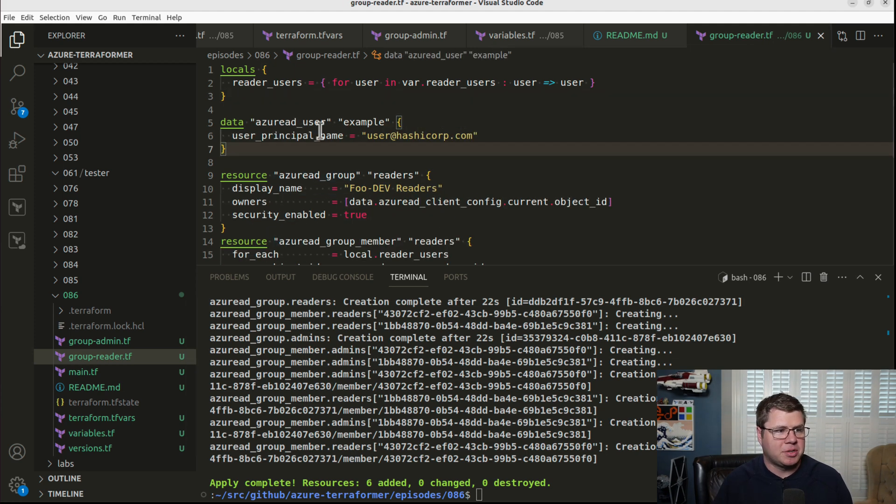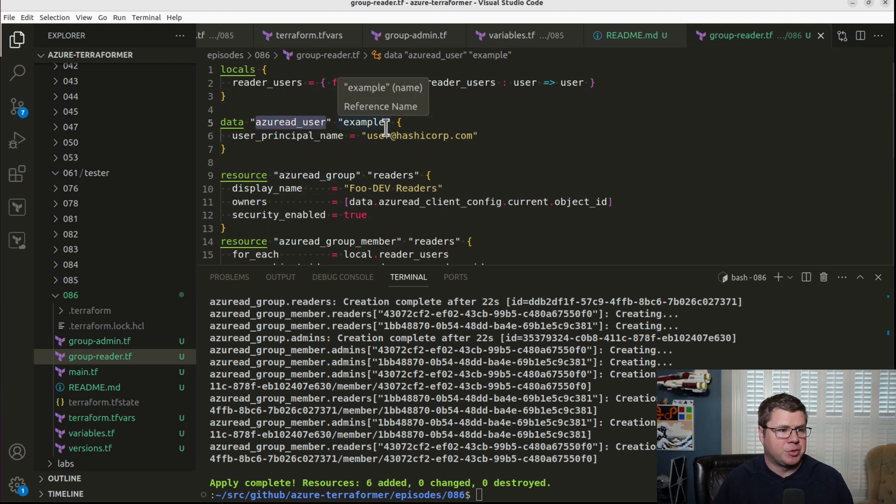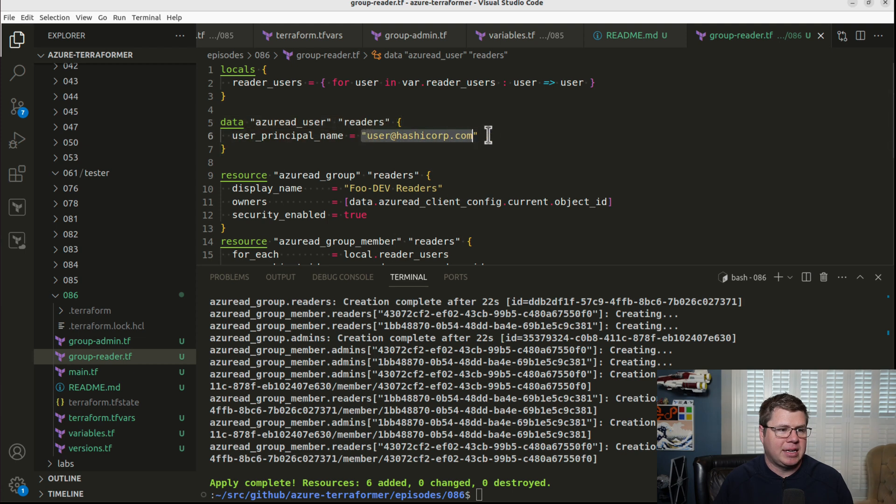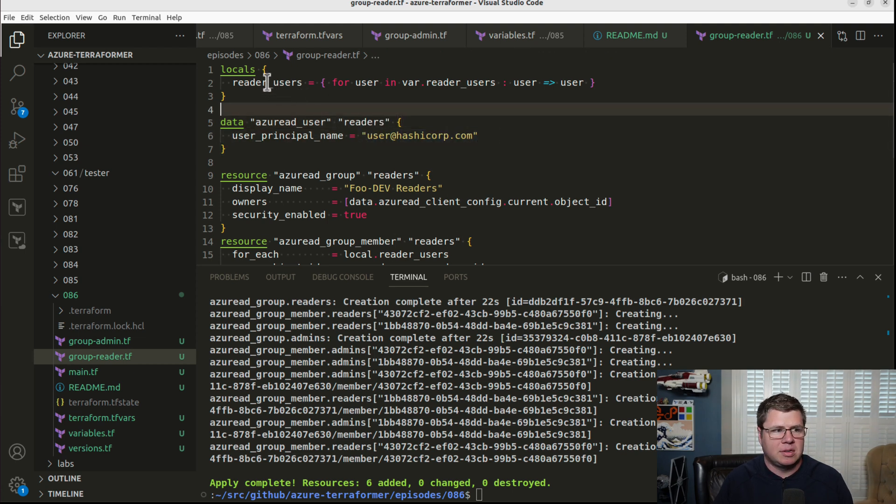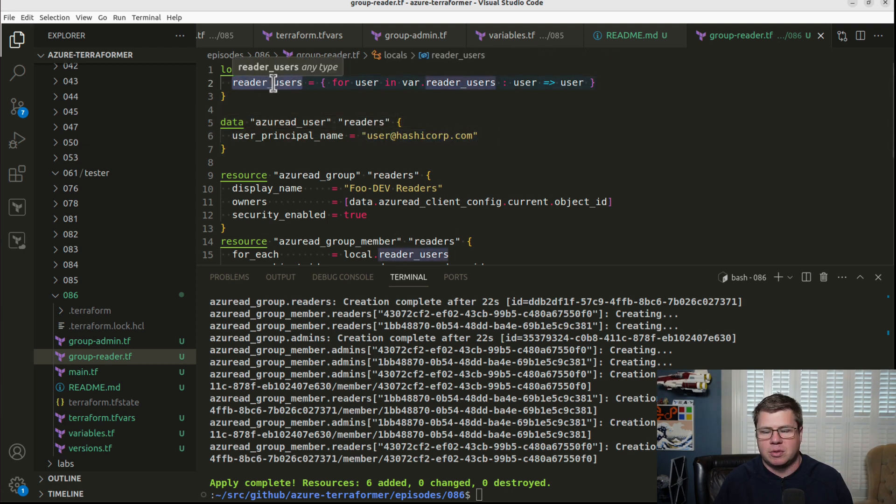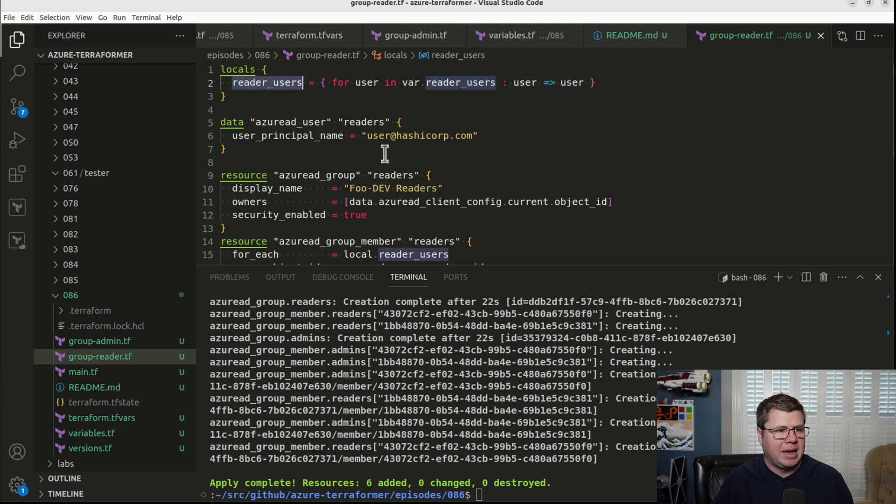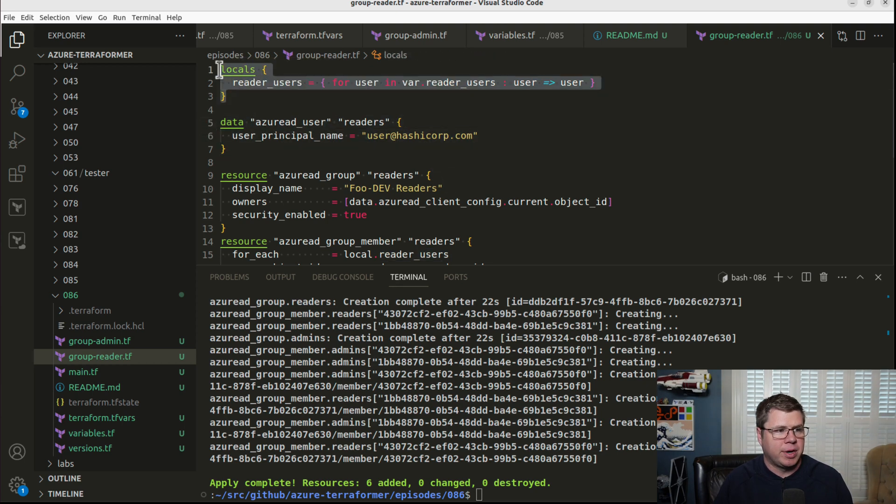So for starters, I'm just going to put it right here. I've got my Azure AD user. And now I need to get the principal name. So let's go change the inputs so that we're not using these GUIDs anymore.